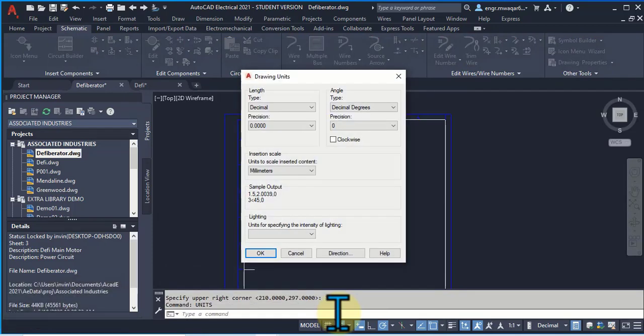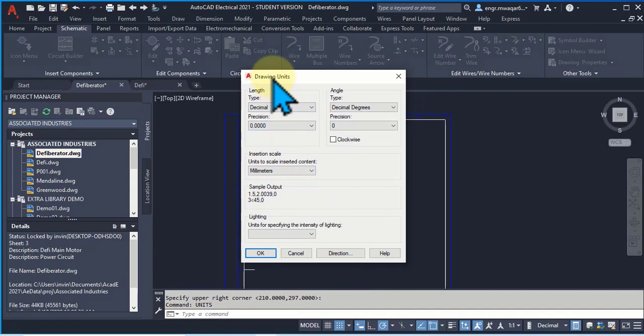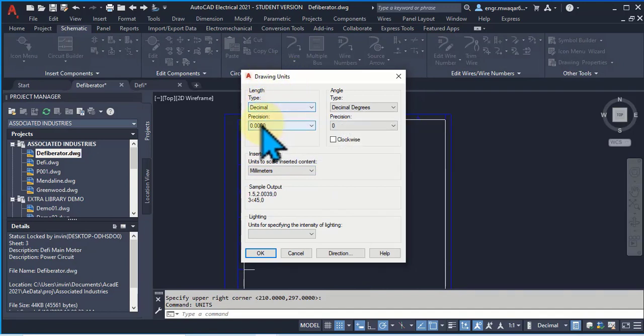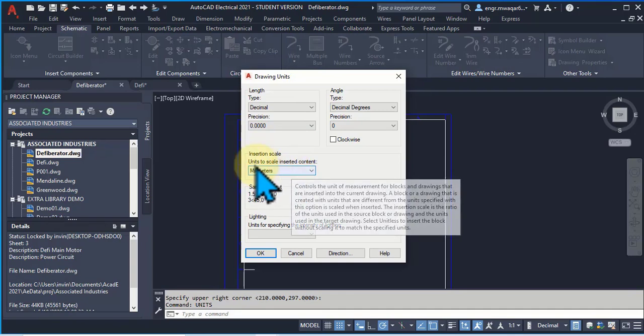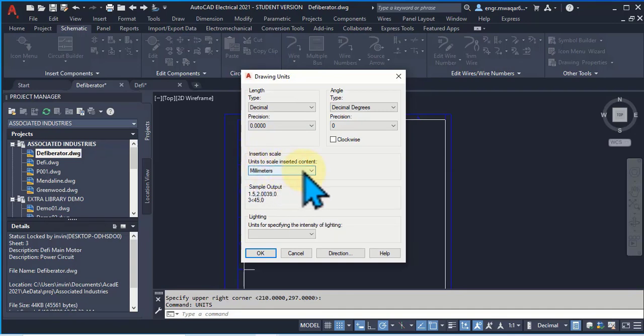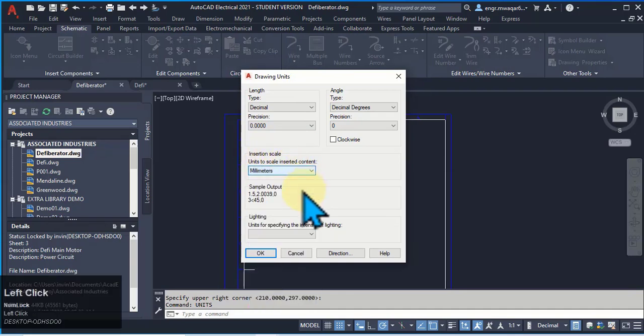Click OK. You can see that its drawing units appear. It's in decimal, precision is 0.000, and its unit is selected as millimeter.